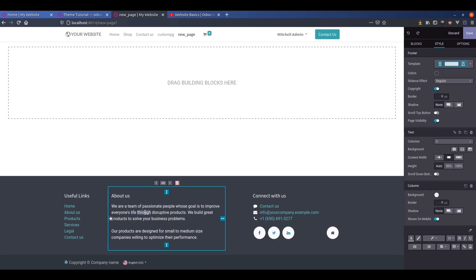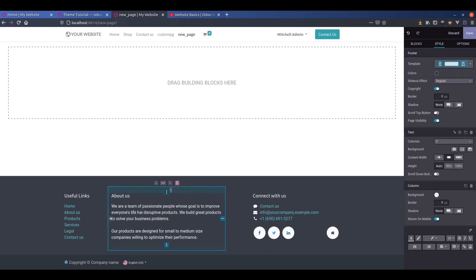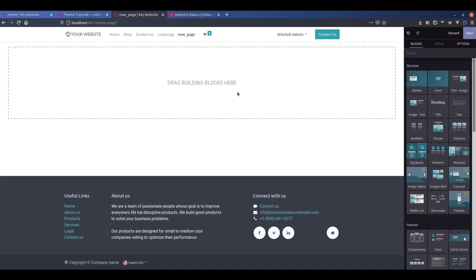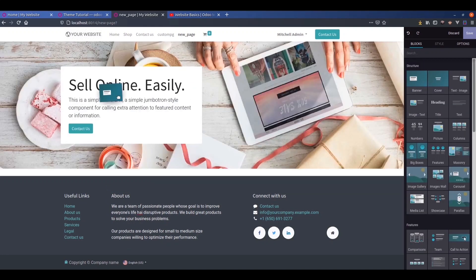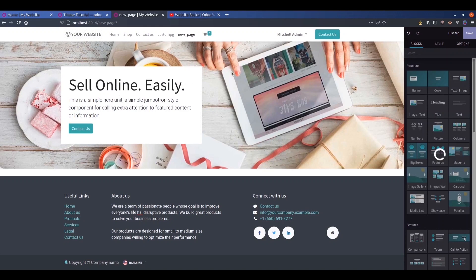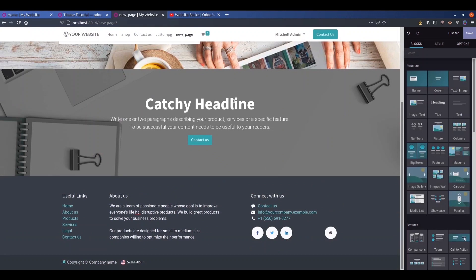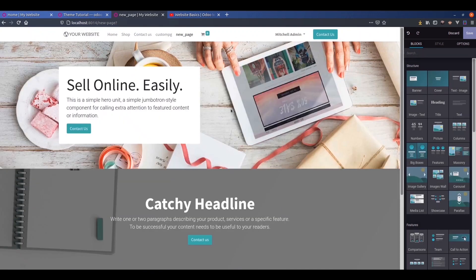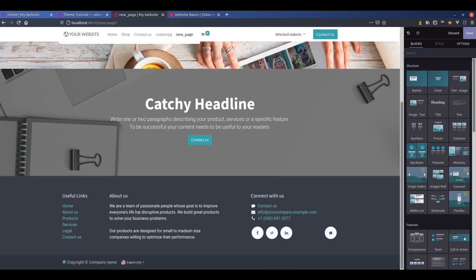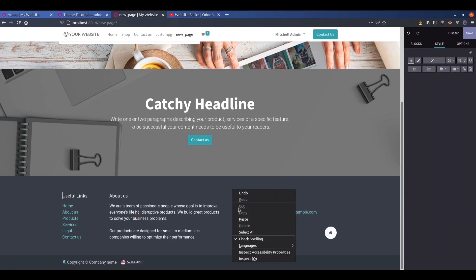We can add items from the blocks to our unique section. Now we can inspect this web page.